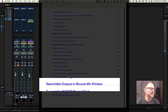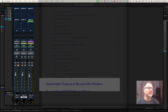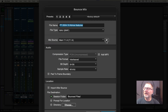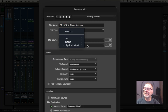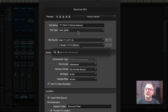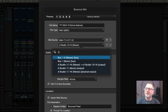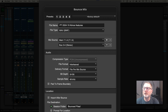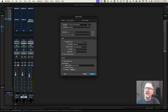Searchable outputs in the Bounce Mix window. Here's my bounce window — if I want to do a bounce I can go here and search for, say, 'Bus 3 and 4.' I just type in '3' and it brings up all of the outputs containing '3.' This allows me to quickly search and find the outputs I want to assign in a bounce mix.